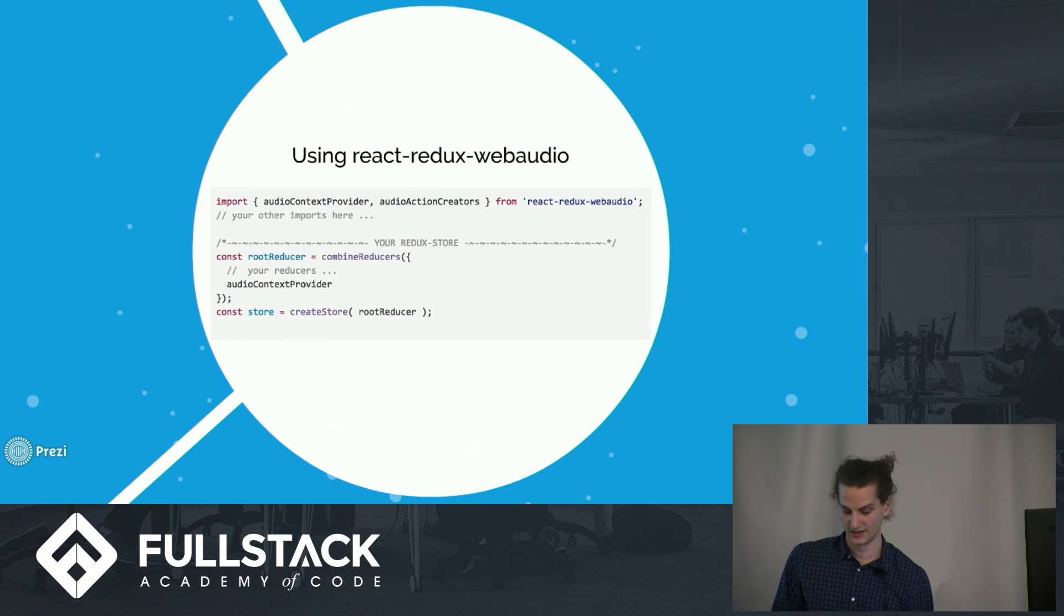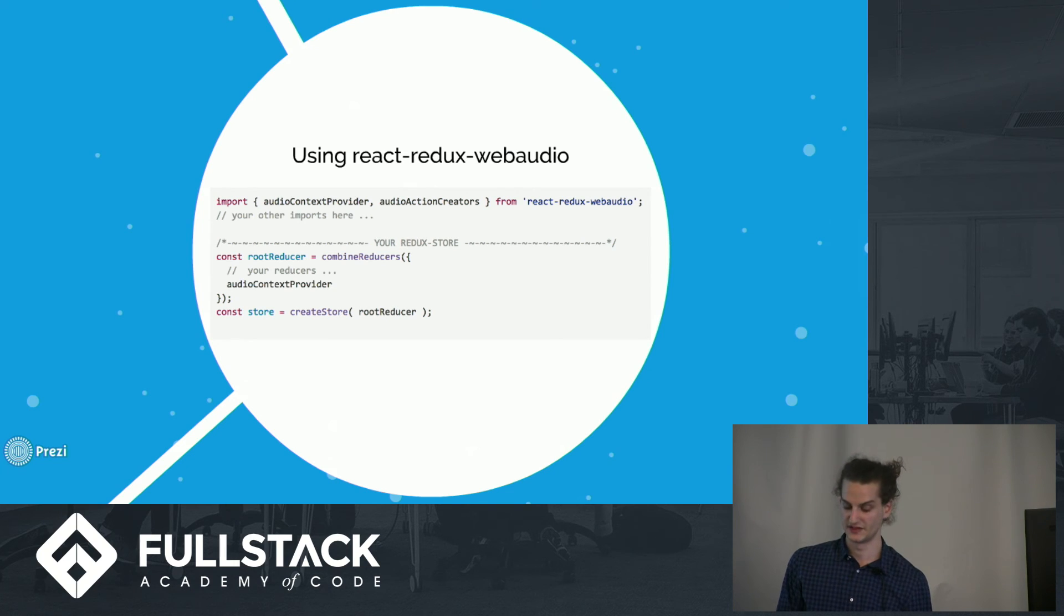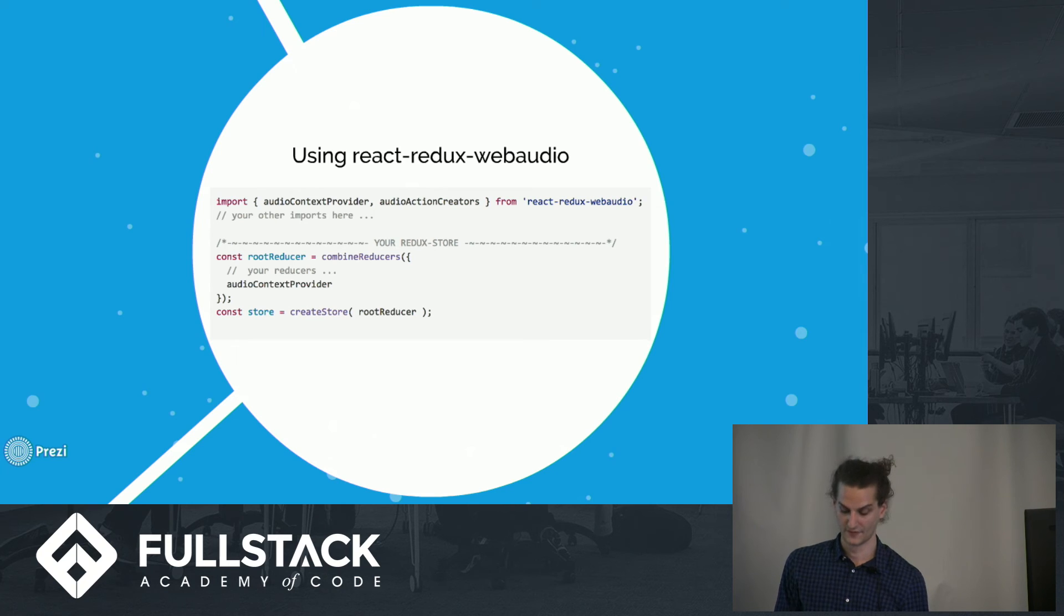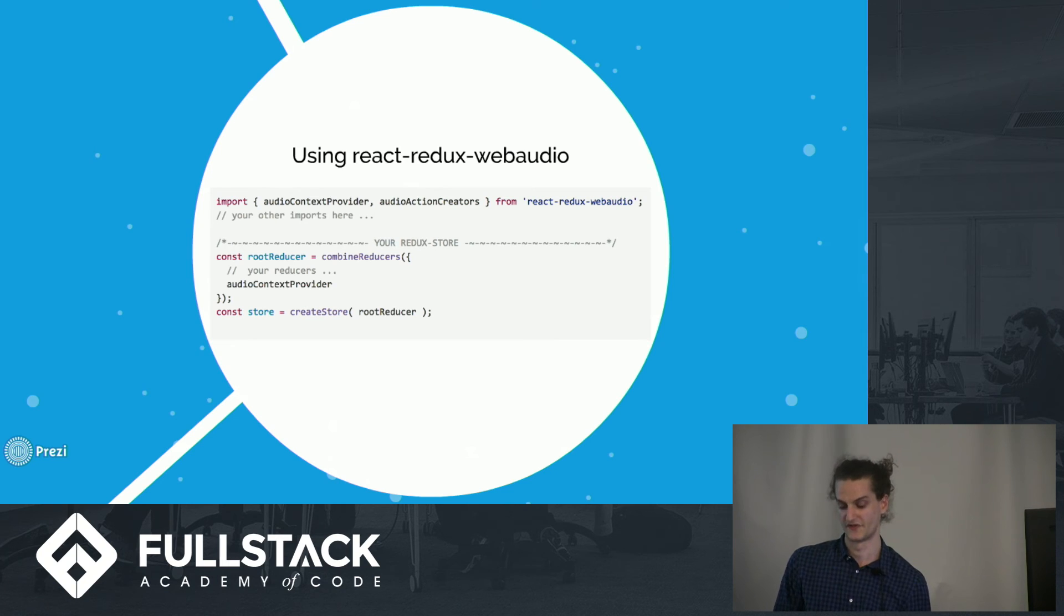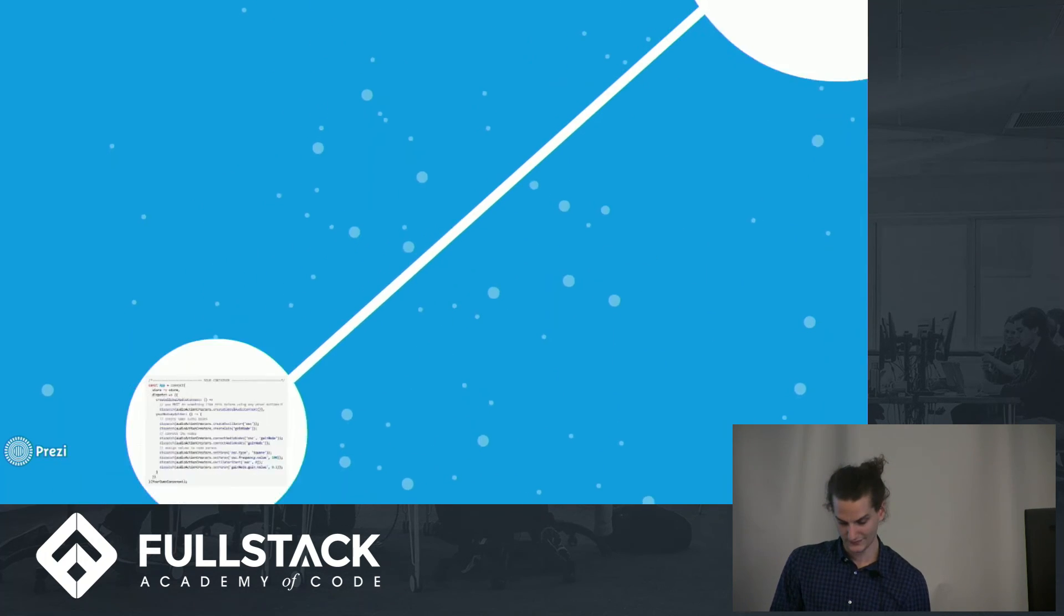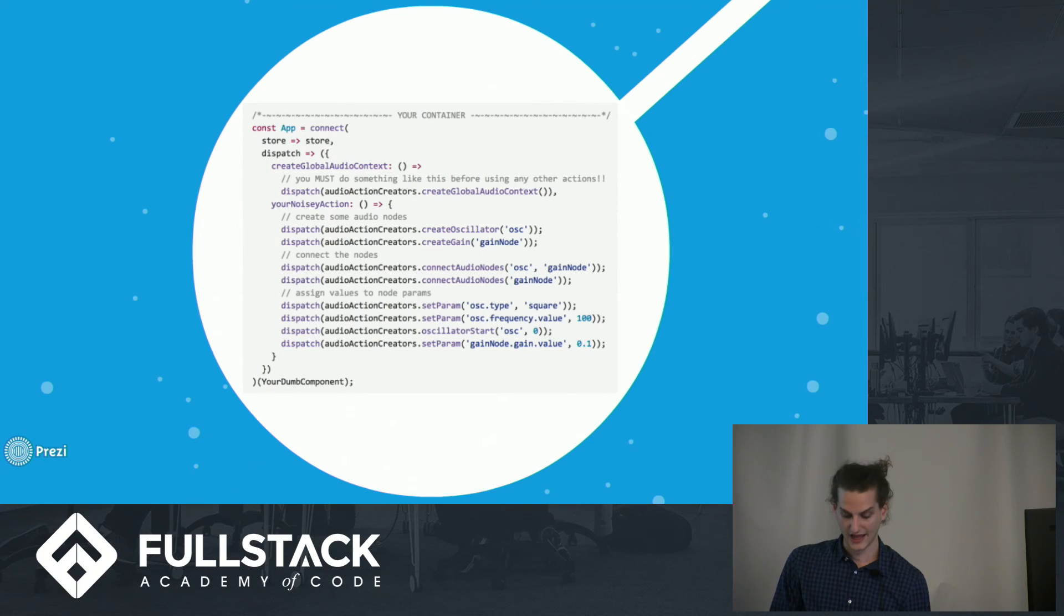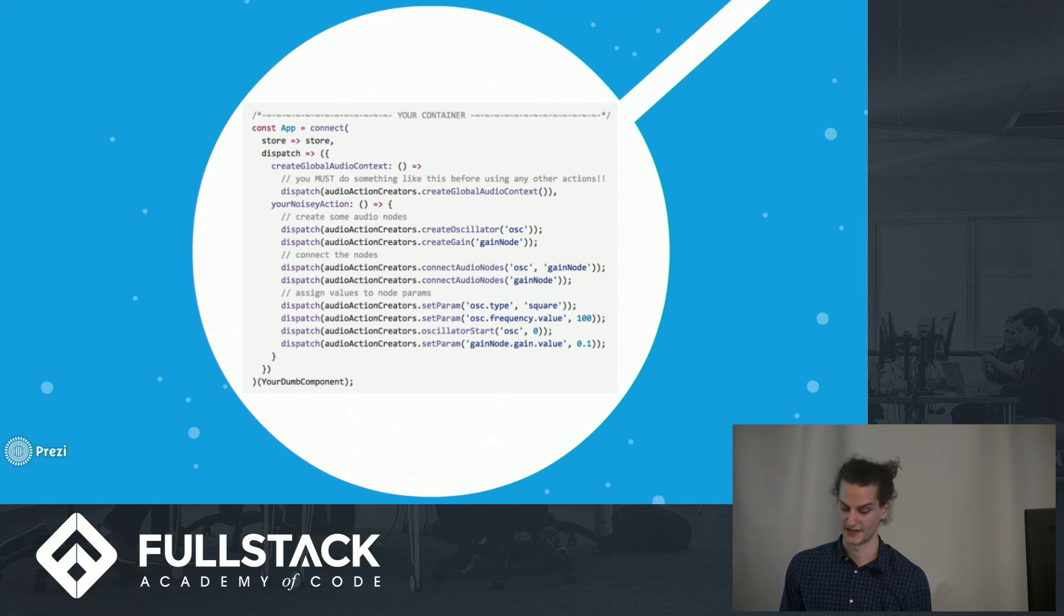To use it, import the audio context provider and use it in the Redux store. From there, the idea is that dispatching the included action creators feels very similar to using the Web Audio API directly. And just like using the API directly, you first need to create an instance of audio context.